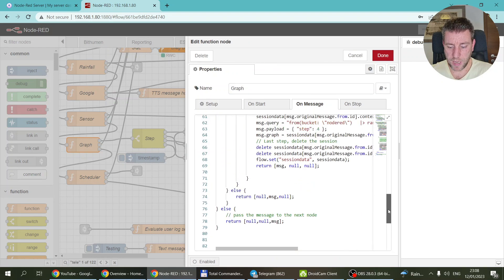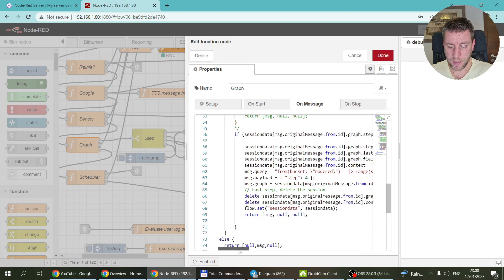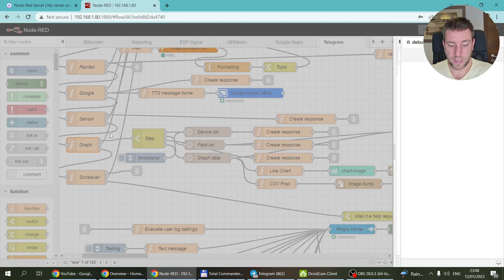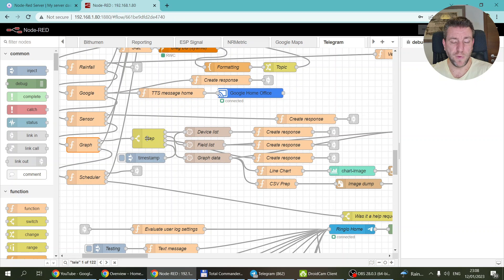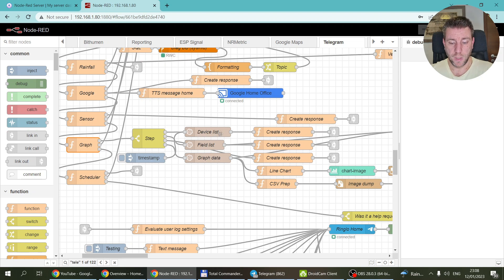Let's see how it's done — it's actually fairly simple. I don't think I've made any changes to the main flow, so everything is unchanged. If you want to really understand how it works, there is a previous video linked in the description and in the cards. There were three steps: first you're asked which device to select, then within the device which field.